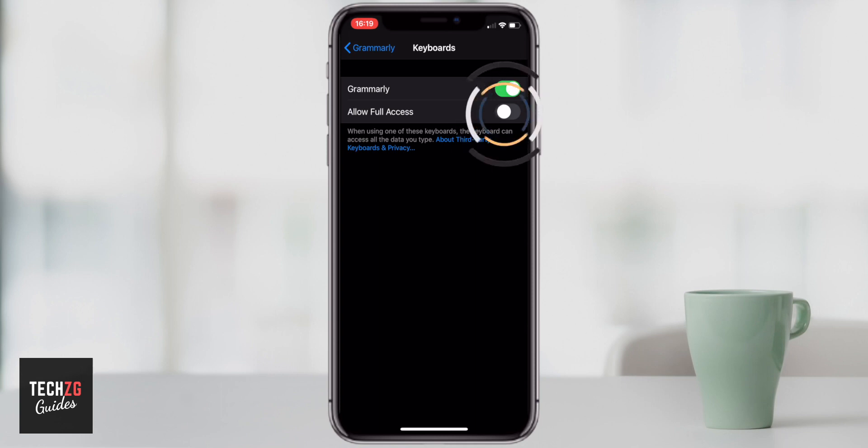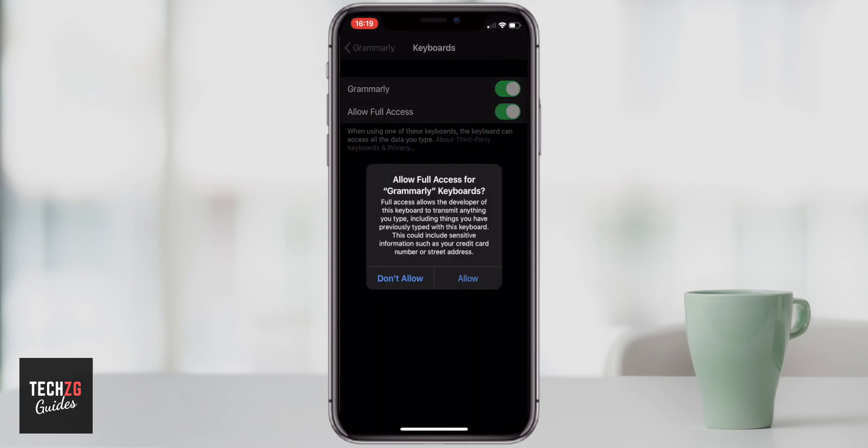When you press Allow Full Access, a pop-up will appear telling you that there may be some data transfer from the keyboard to Grammarly. You do have to allow full access to use Grammarly — it is just a warning that pretty much anything you type on the keyboard can go back to Grammarly for them to process.